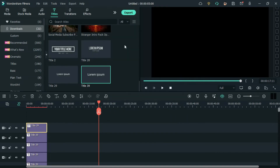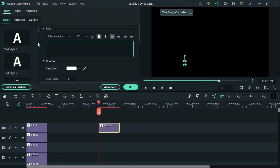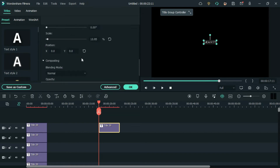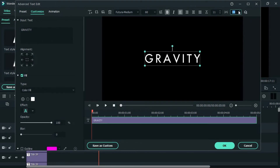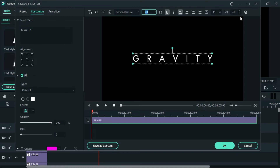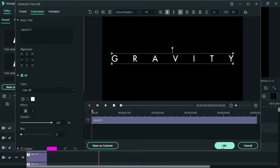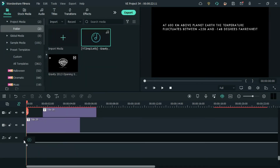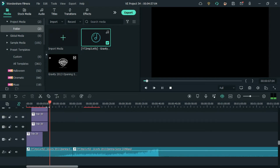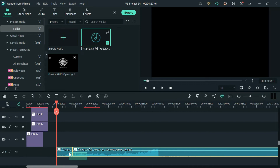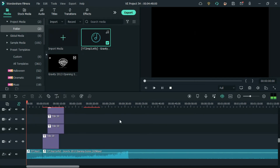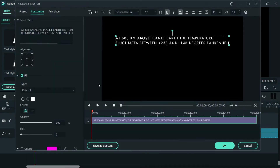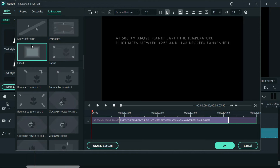Create a duplicate of the title and add the main title. Now click on advanced settings and increase the distance between each character in the text. Now add the background music to the timeline and start arranging the titles. Use fade animation in the beginning and end of each title to make it look more cinematic.